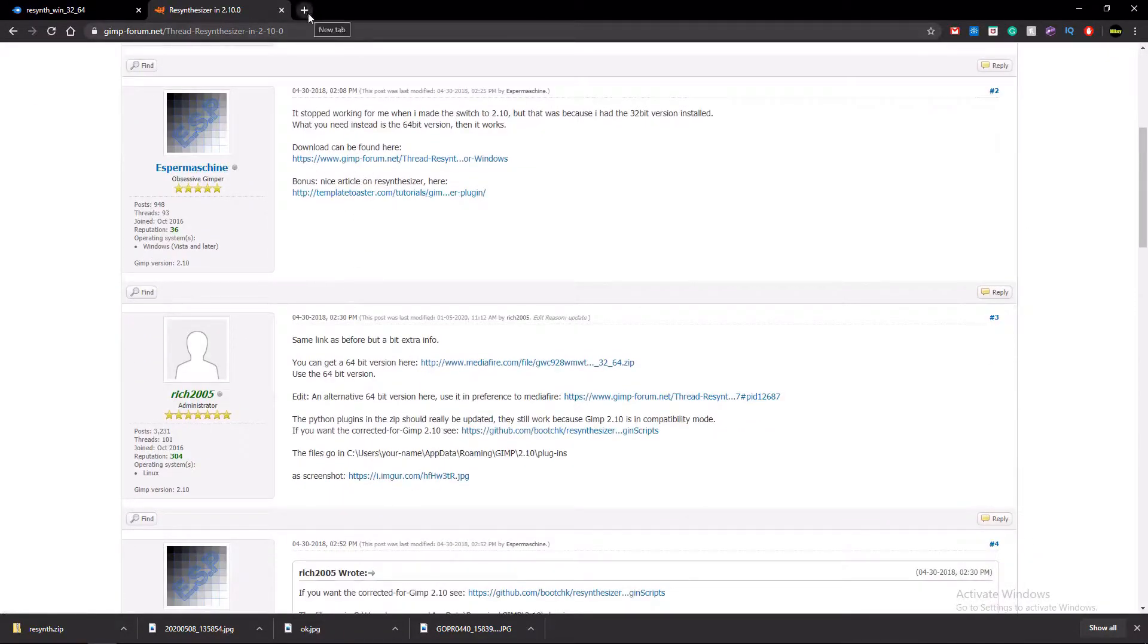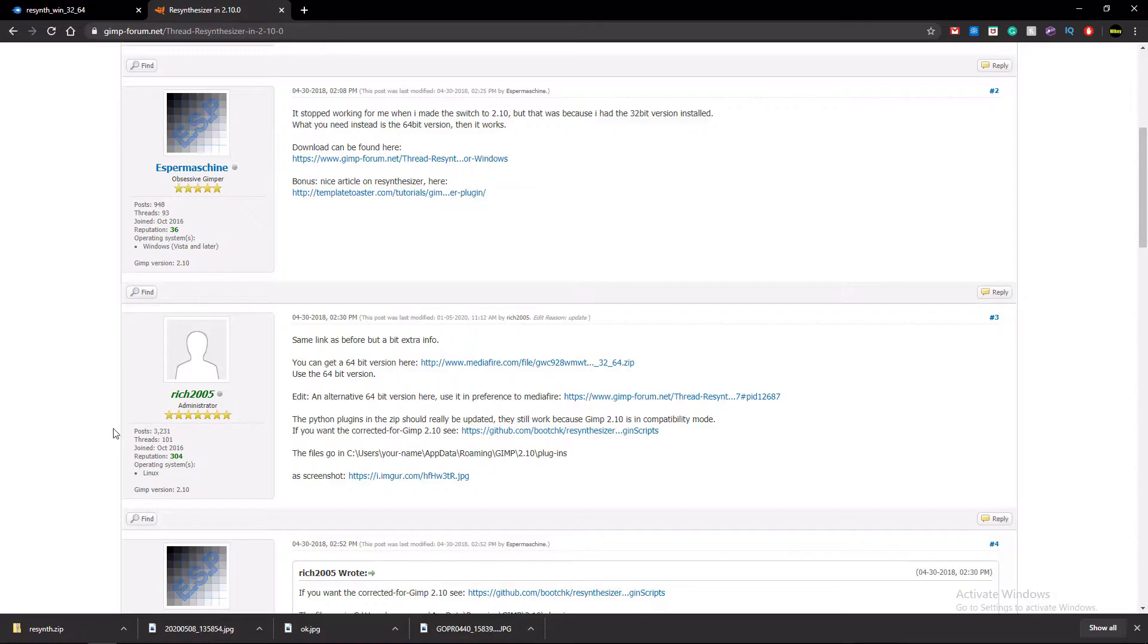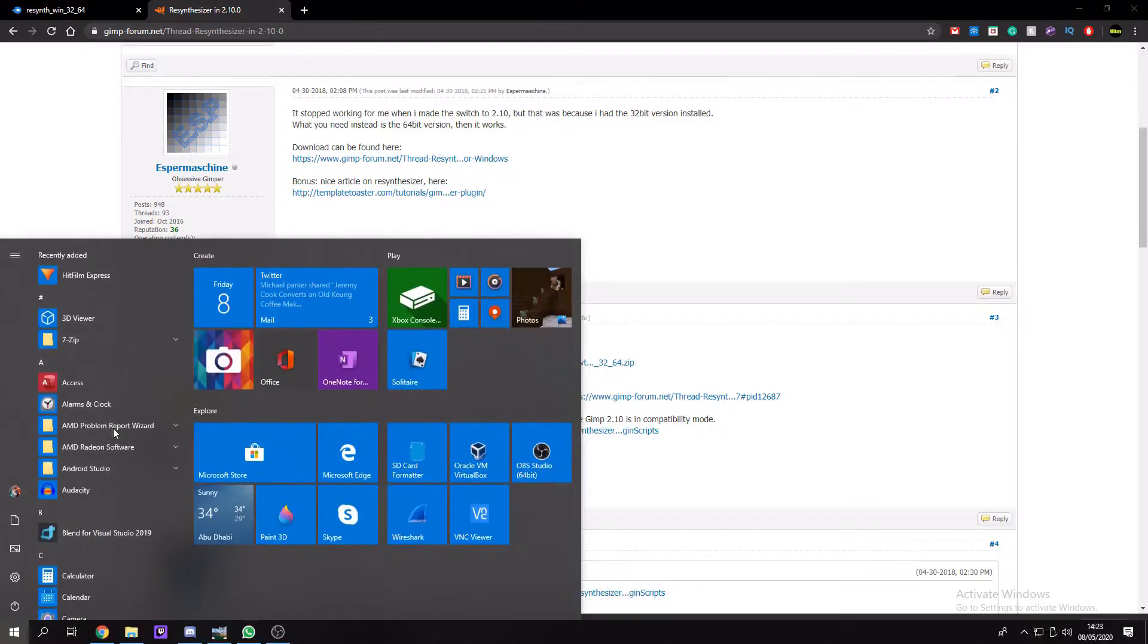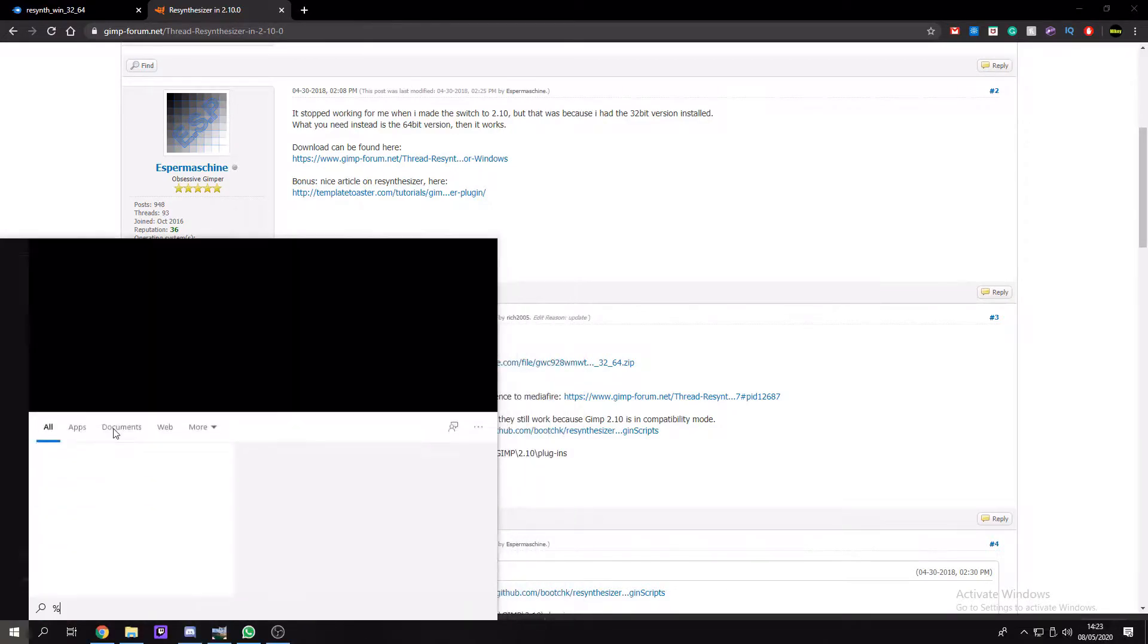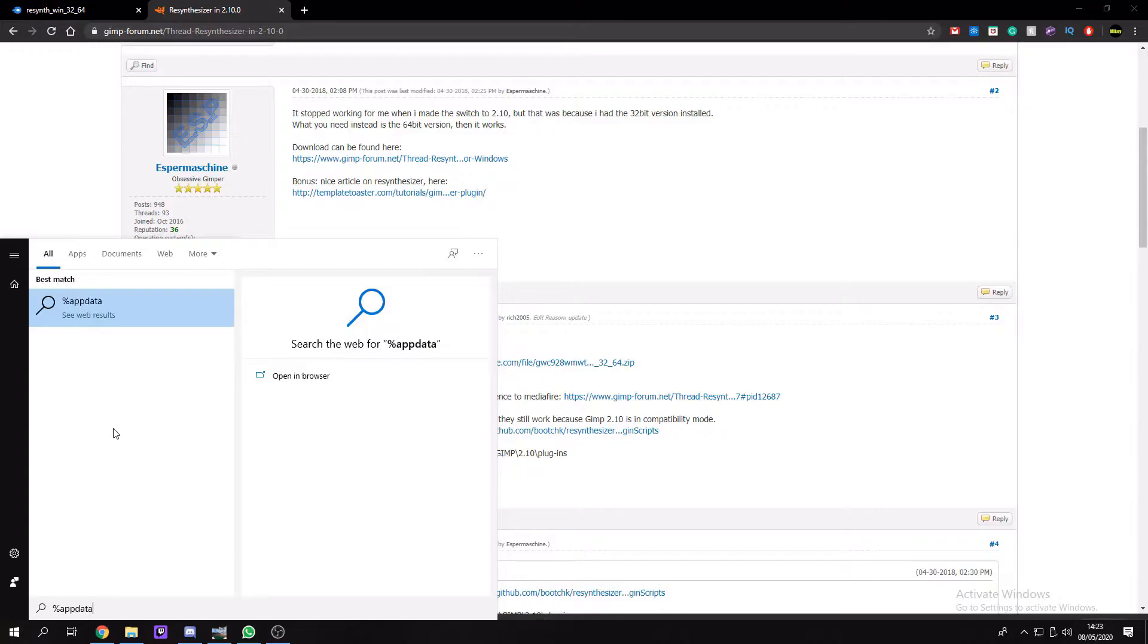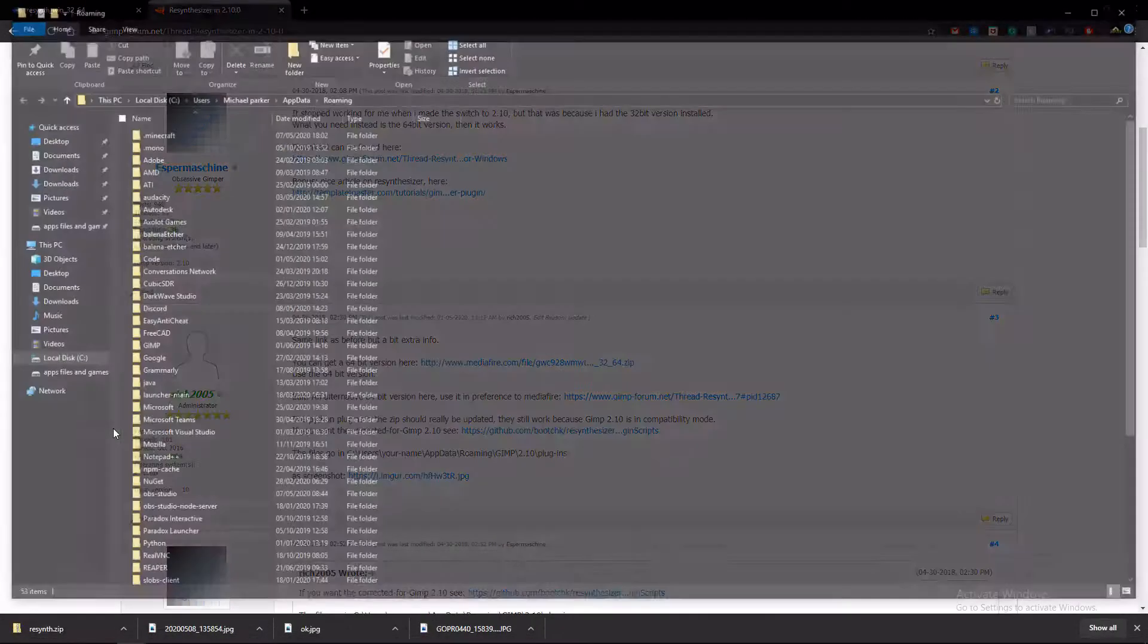So once you've got that downloaded, you then want to go to your Windows key, app data percent percent, like that. This is how to do it for Windows. On Apple, you have to go to wherever you saved GIMP and go into the app folder.